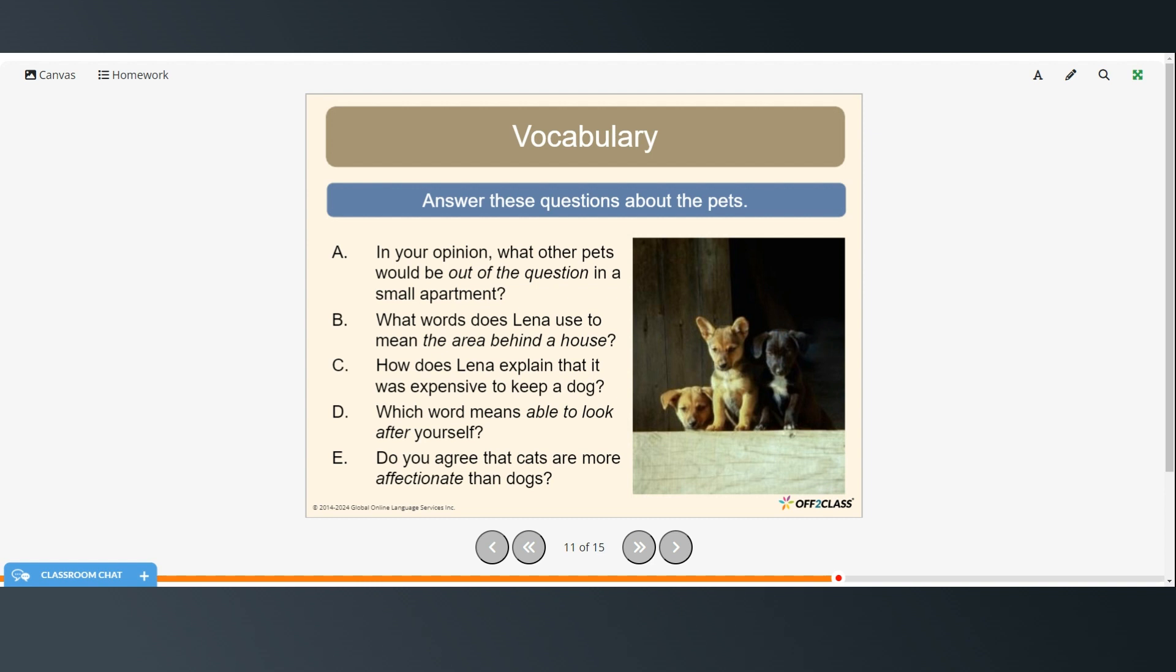What words does Lena use to mean the area behind the house? She said the backyard. How does Lena explain that it was expensive to keep a dog? She talked about how much money they had to spend on dog food. And which word means able to look after yourself? That's independent.